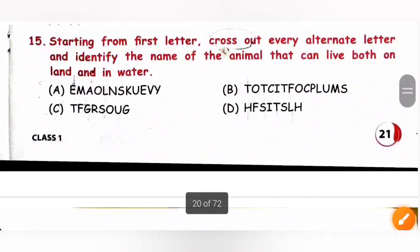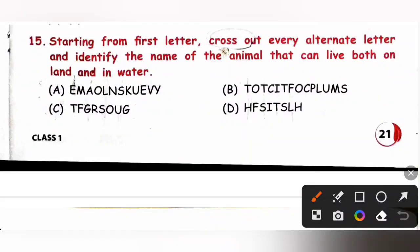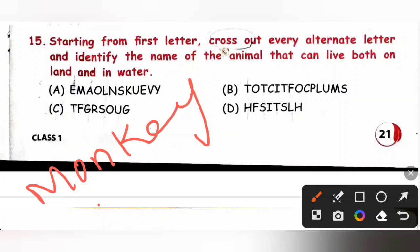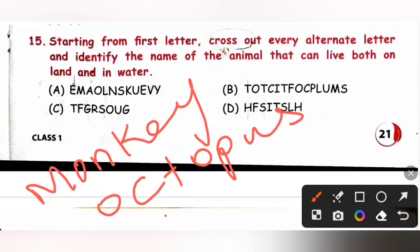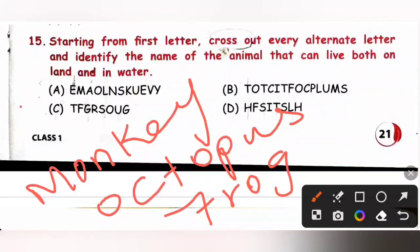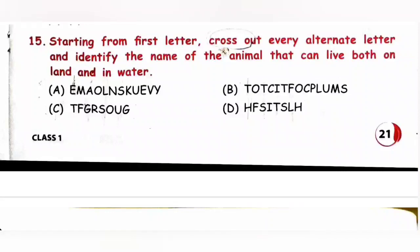Question 15: Starting from the first letter, cross out every alternate letter and identify the animal that can live both on land and in water. Animals that can live both on land and in water are called amphibians. Option A is monkey — an arboreal animal that lives on trees. Option B is octopus — an aquatic animal that lives only in water. Option C is frog — an amphibian that can live both on land and in water. Option D is fish — also aquatic. So option C is the correct answer.